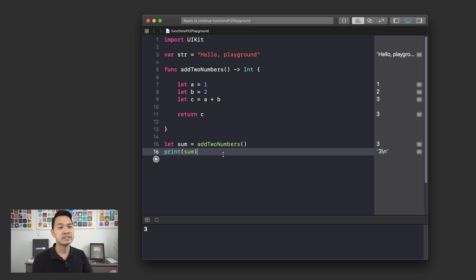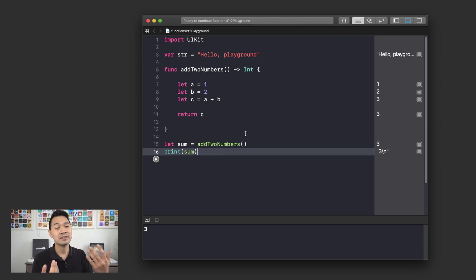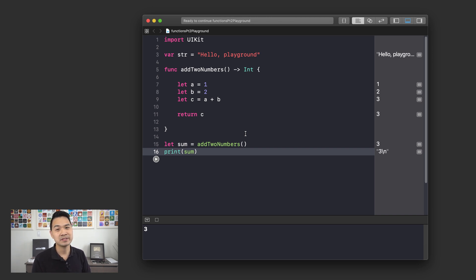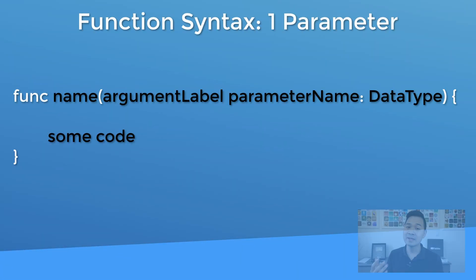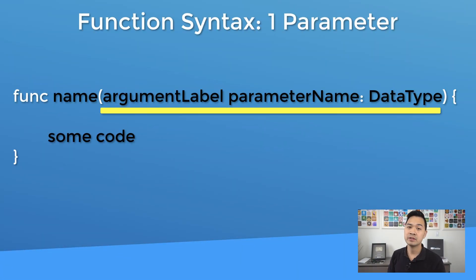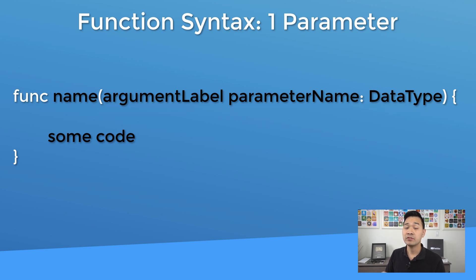It's not really interesting that whenever we call this function it always just returns three. Wouldn't it be cool if we were able to tell the function which two numbers to add? We can do that by using input parameters. Let's take a look at the syntax for that. As mentioned in the last lesson, we specify our parameters in between the rounded parentheses. You're going to see how we specify one parameter for our function — let's jump into the playground and I'll show you an example.